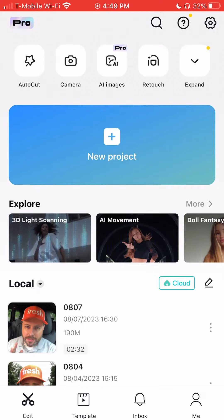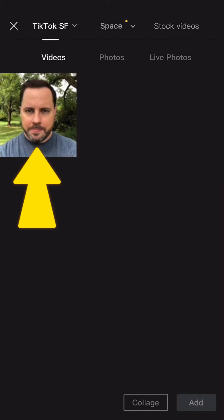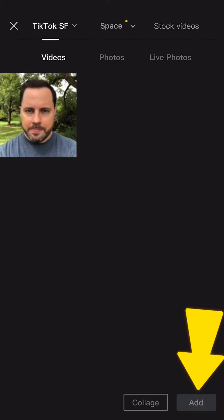First, you need to import your clips. Click New Project, select your clips, select Add.